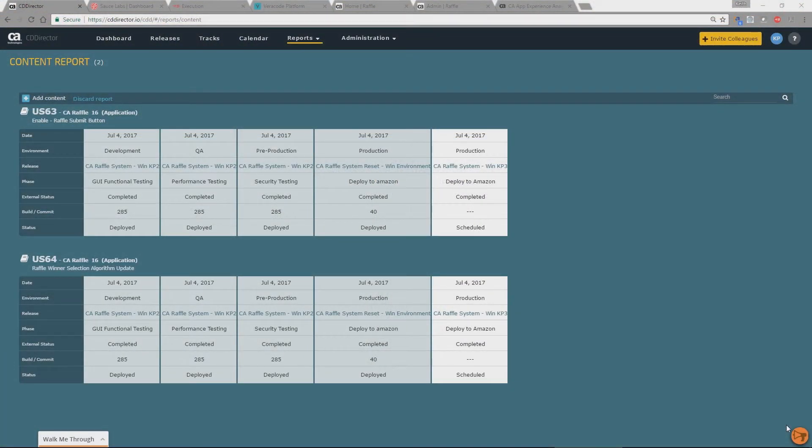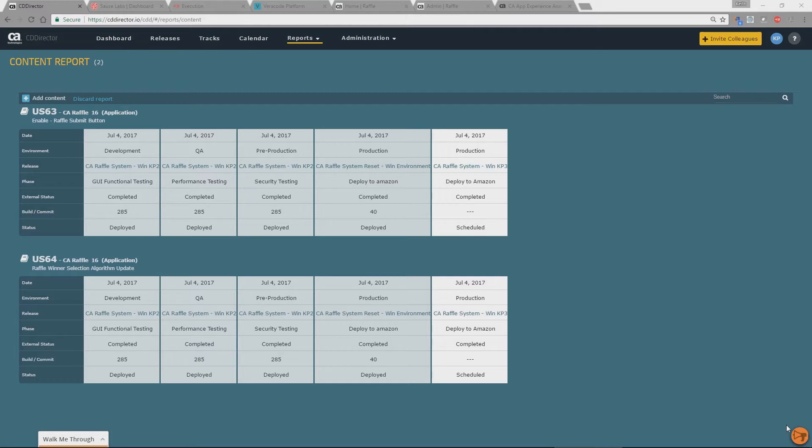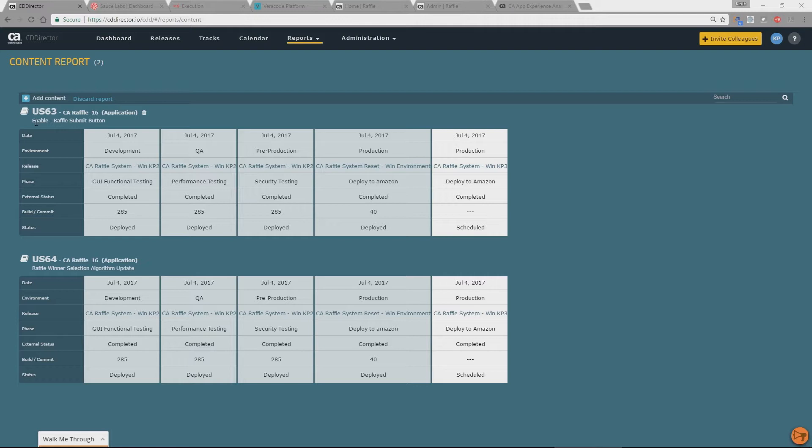So we're going to start by looking at the pipeline report within the CA CDD product and what we see here is on the left hand side you can see these lines here. These are actual user stories coming from Agile Central. So Agile Central is our tool that contains all of our user stories and is used to manage our development cycles.